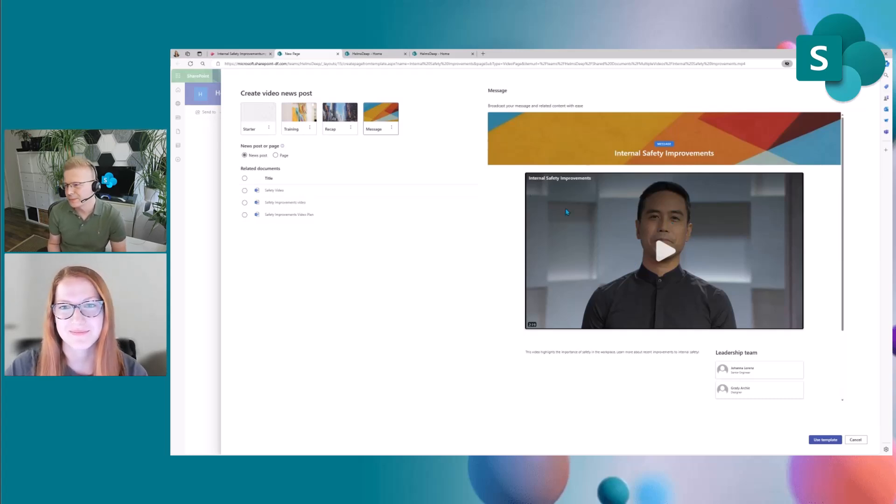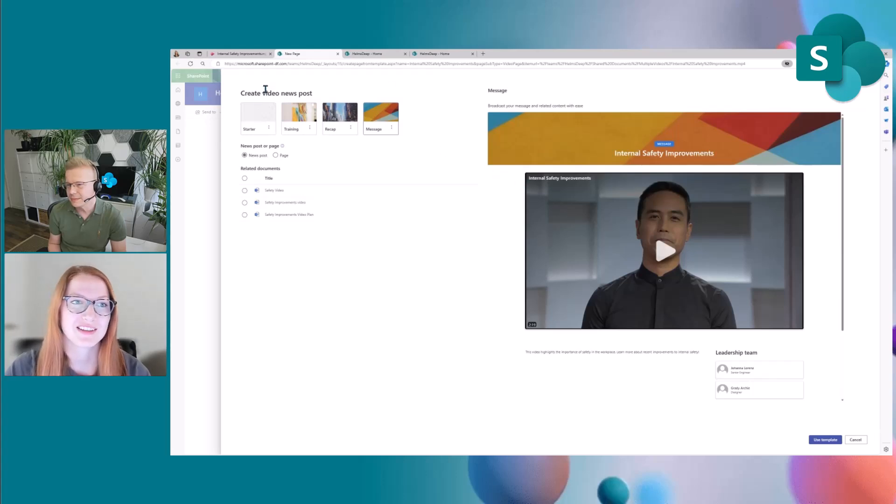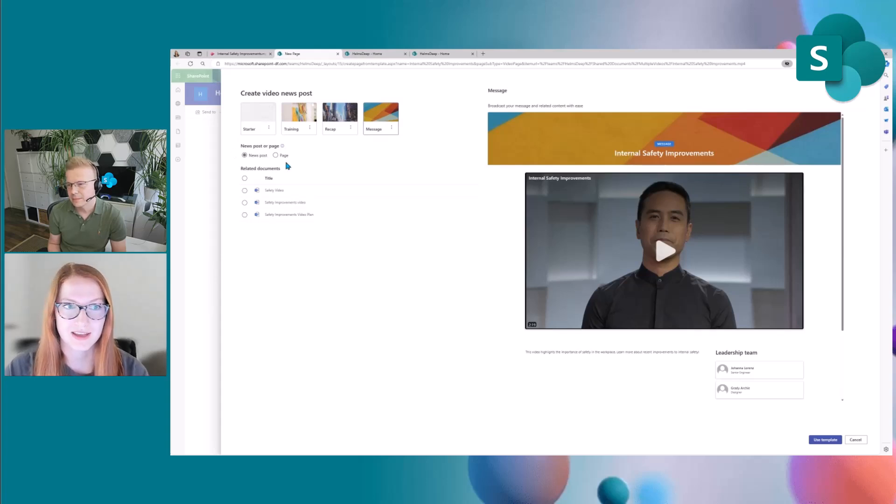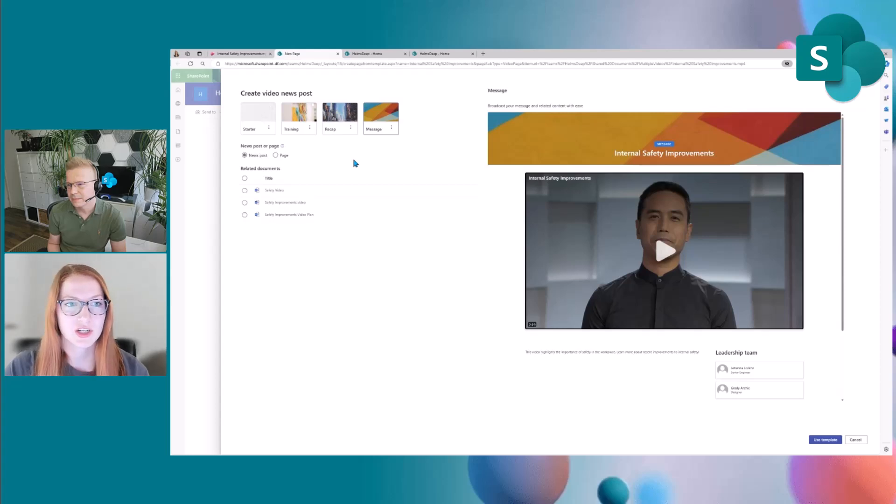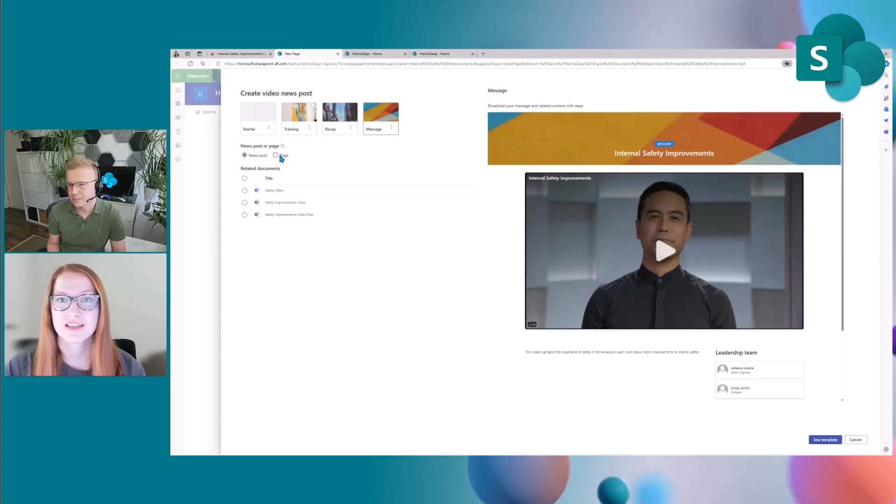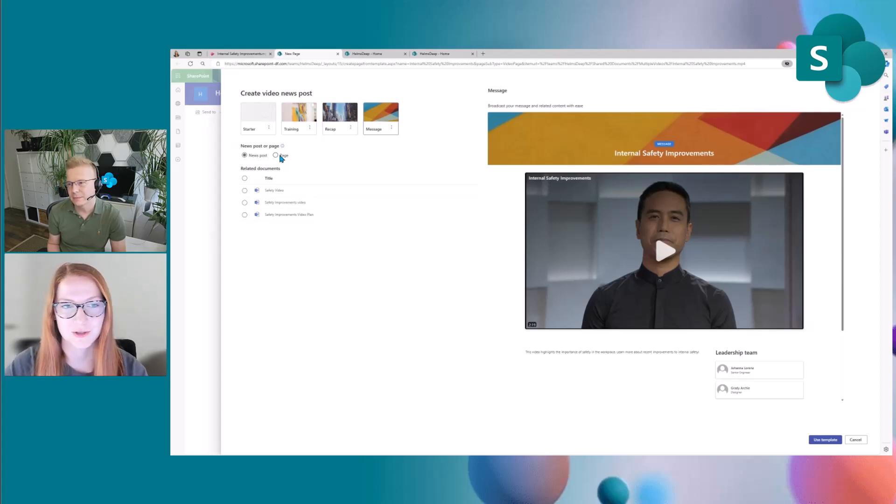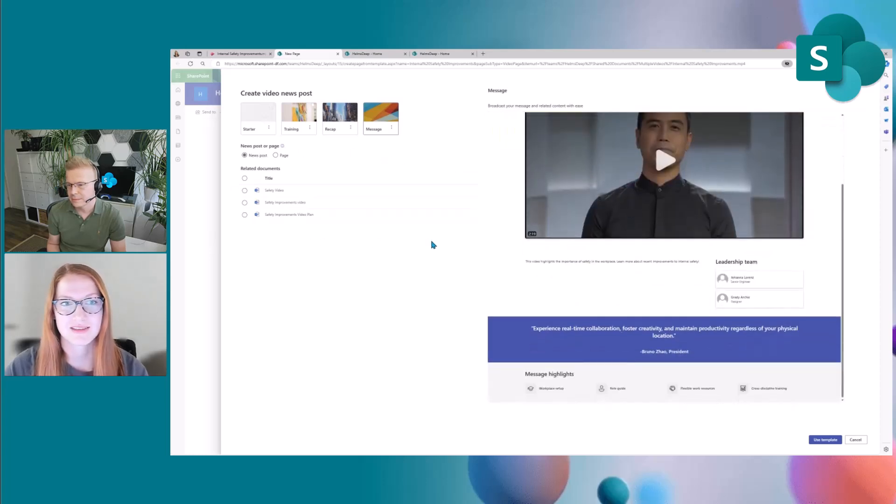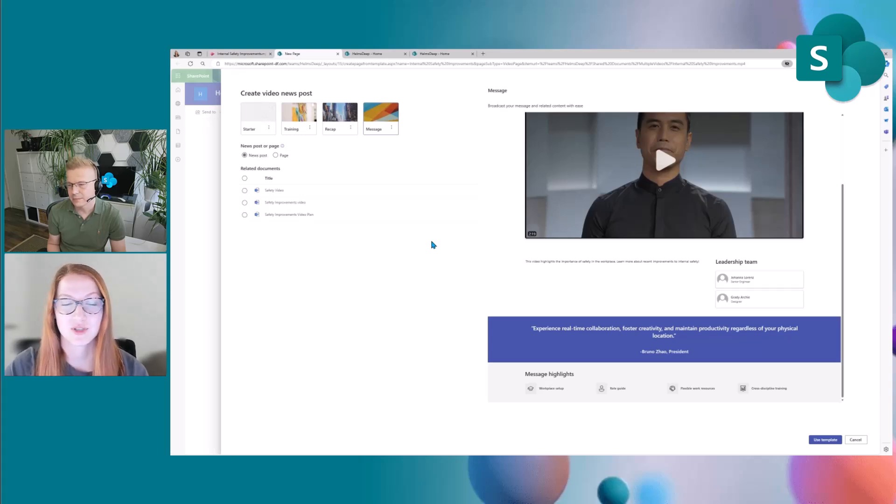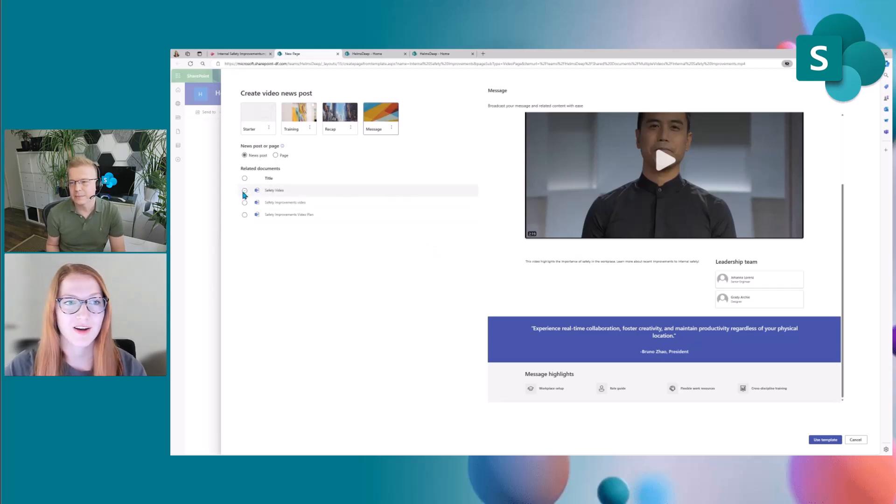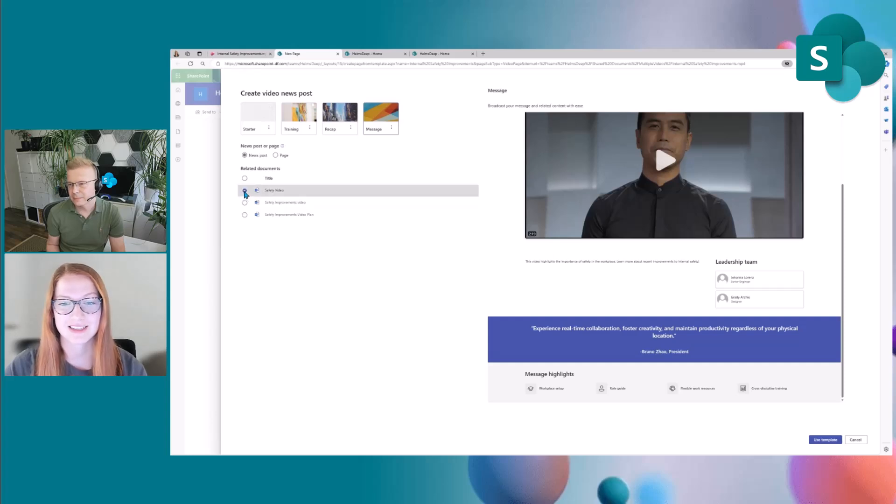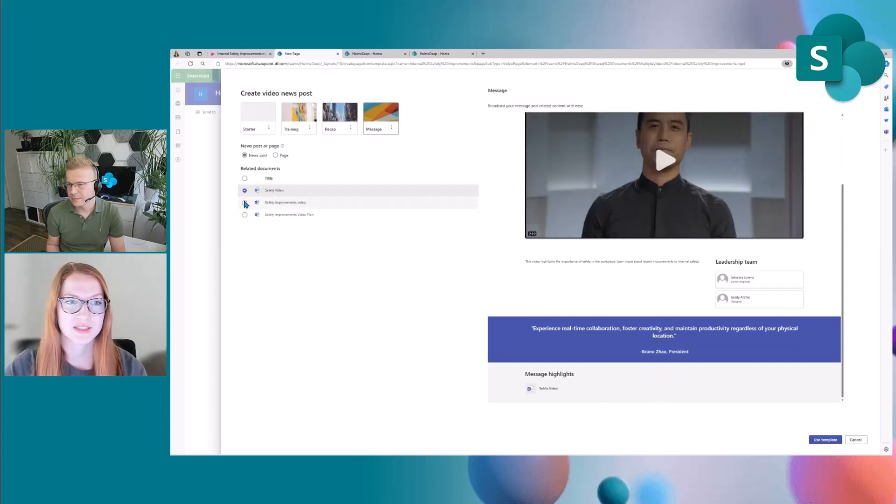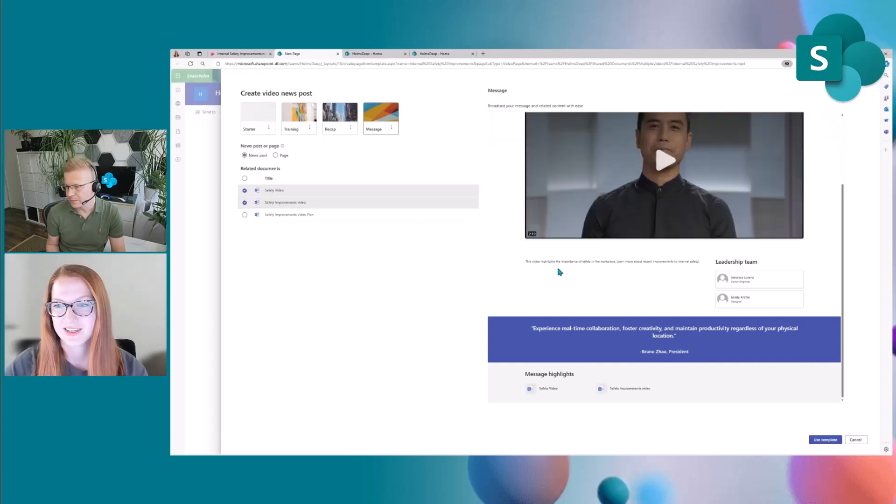Awesome, yeah so once I've selected which template I want let's go with the message template I then can also select whether I want to create a news post or page. And I did want to call out that this is currently part of an experiment so you may or may not see this news post or page selection and if you don't see it then you are creating a news post by default. And so let's say I want to create a news post after that I can then see related documents that might be related to the video that I'm showcasing. And so if I do find any documents here that are relevant and I want them to be on my news post I can click them and when I click them you'll see the quick links are being updated in real time. Cool.